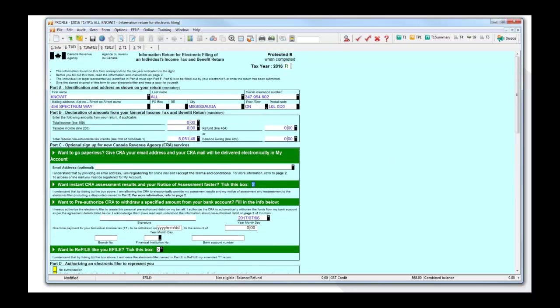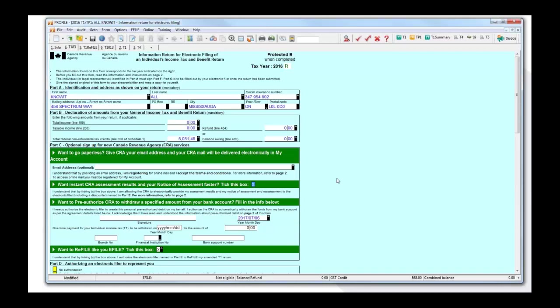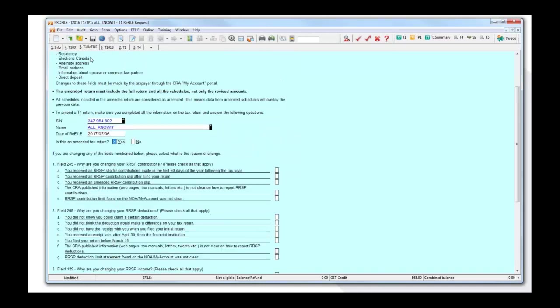Then now when you go back to T183 on the top, you'll notice that there is an R, and that means that this is a refile of this return. So when you send this in, of course you'd have to get this redone because you're redoing the return. Make sure you get these documents signed and printed or printed inside. That way you have a copy that you've refiled the return for this client.